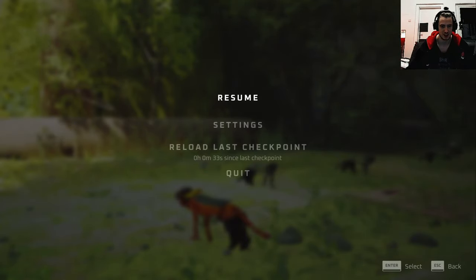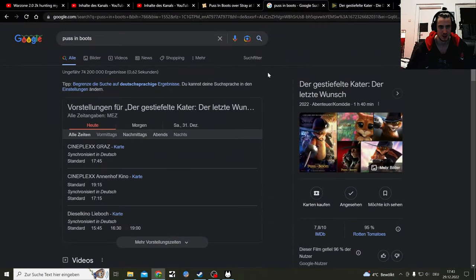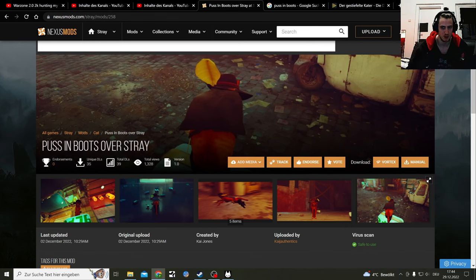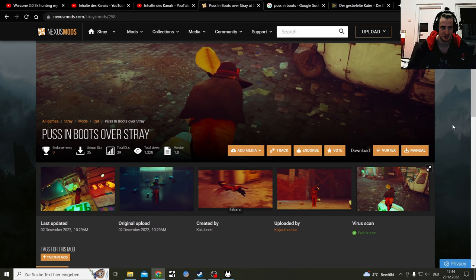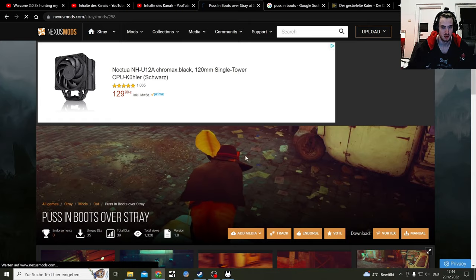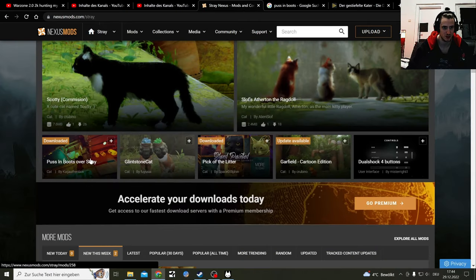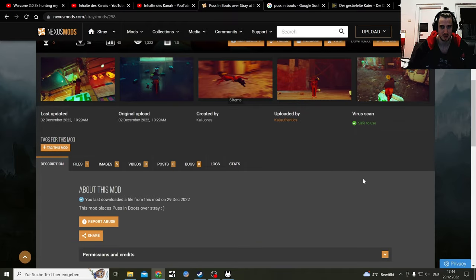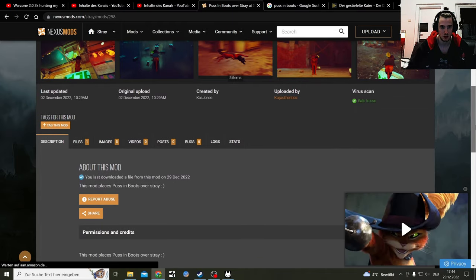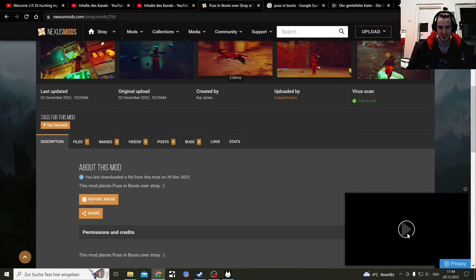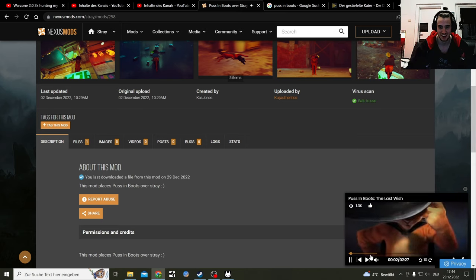I need to strip this mod of everything it has. There's a movie right now apparently in cinemas: 'Der gestiefelte Kater — Der letzte Wunsch,' right now in cinema actually. That's the German word — that's the mod and the name of the mod. Did I just get an ad for that too? It's uploaded 2nd December and now it's in the cinema. Puss in Boots — of a stray cat. It would be funny if I actually got an ad for the trailer of the actual thing.